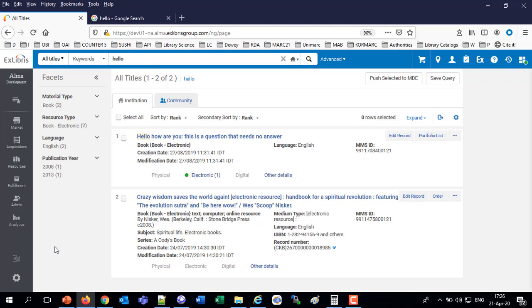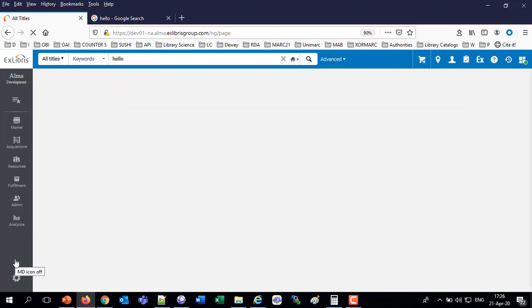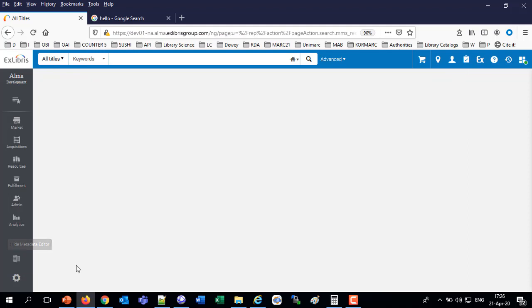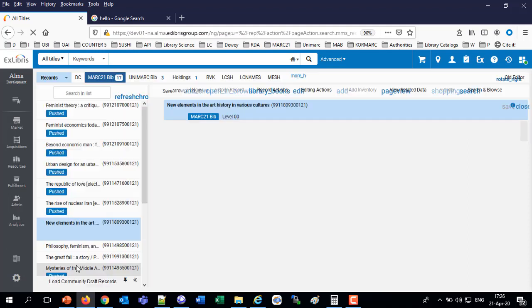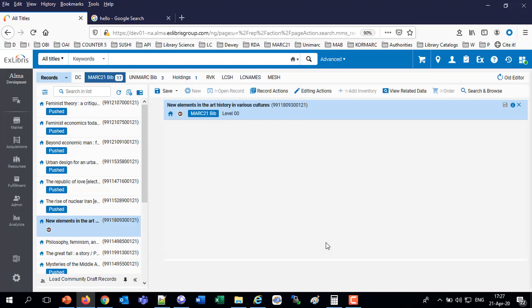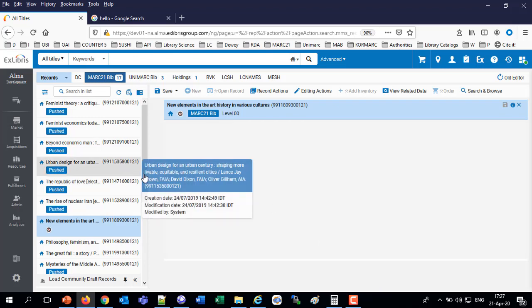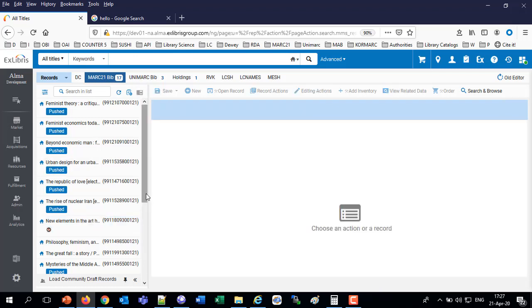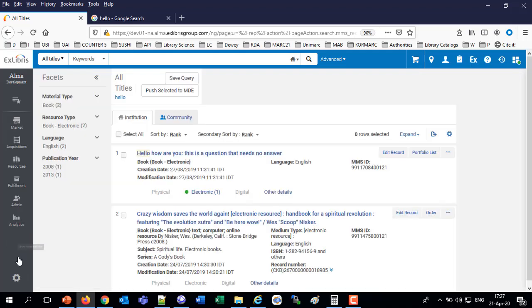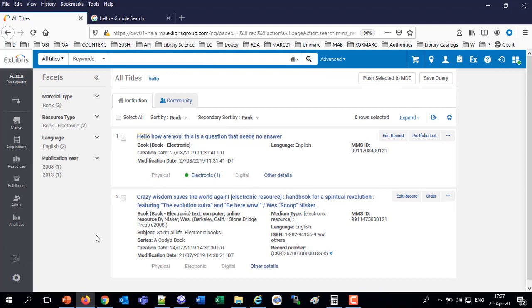If I click the Show Metadata Editor icon, it will open the Metadata Editor, regardless of where I am on the screen. Right now I'm in the repository search, but I can open the Metadata Editor simply by clicking it. I click Open Metadata Editor, and now it's open. Then I can hide it. Now it's Hide Metadata Editor. Now it's gone and I'm back into my repository search.